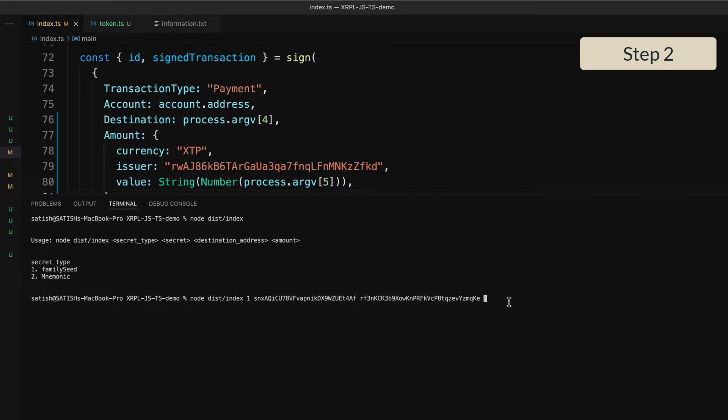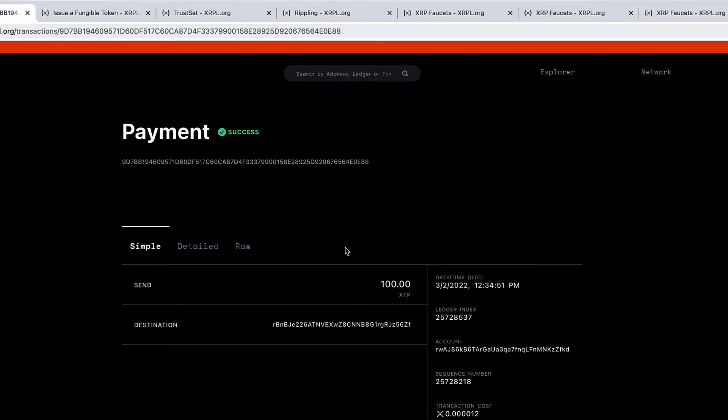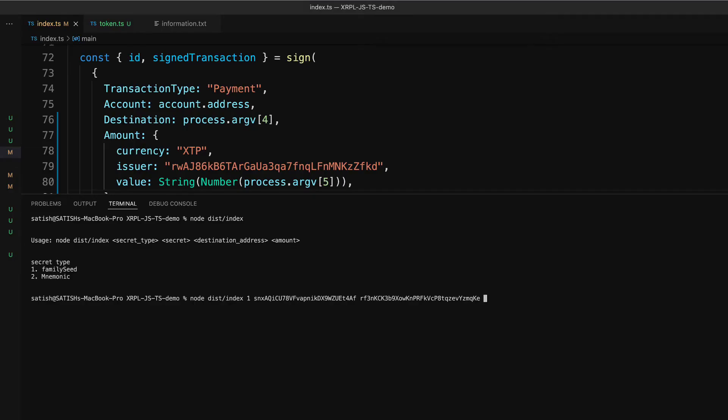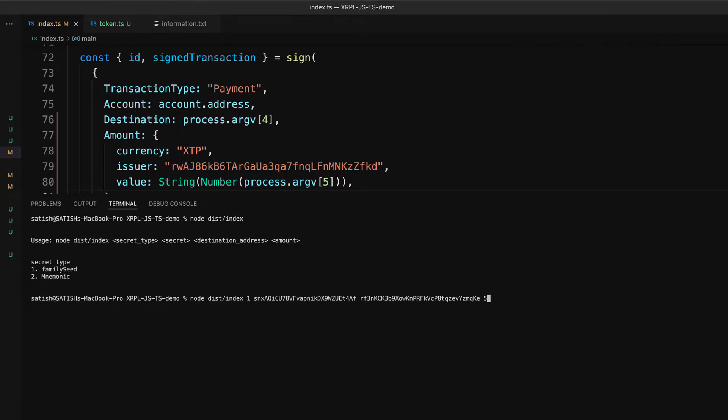The limit the customer has set is 10 XTP. Now remember, the operational address has 100 XTP—that's the balance right now. We will check back on that after making this transaction. We'll be sending 5 XTP to the customer, so let's see how it works out.